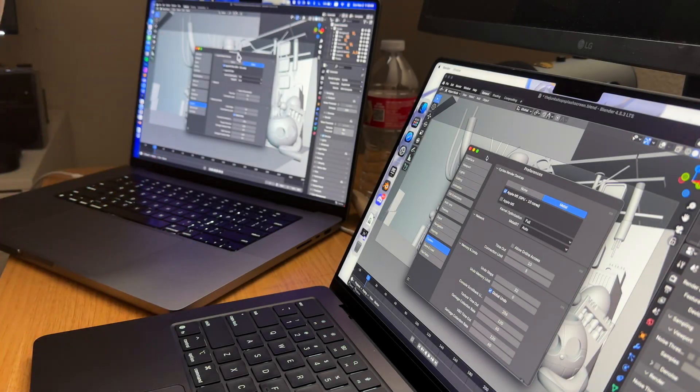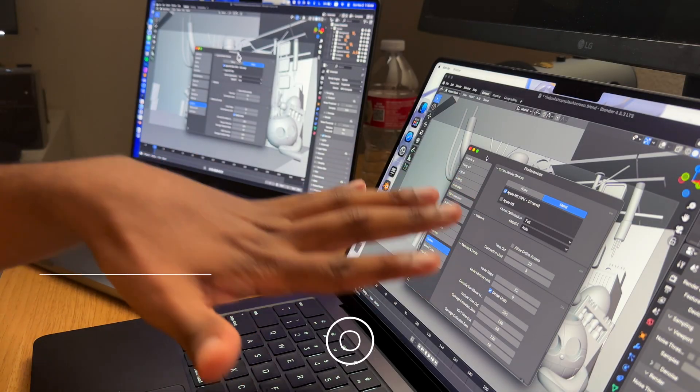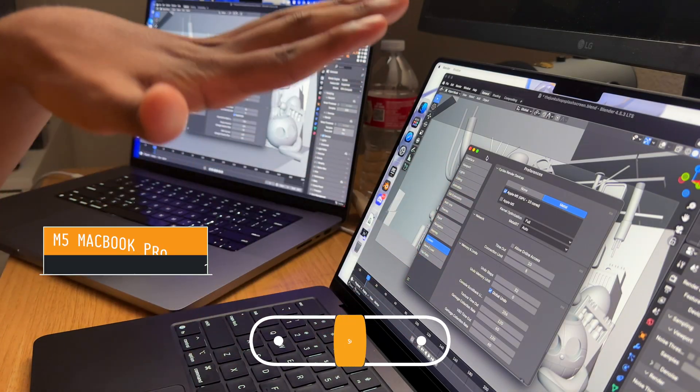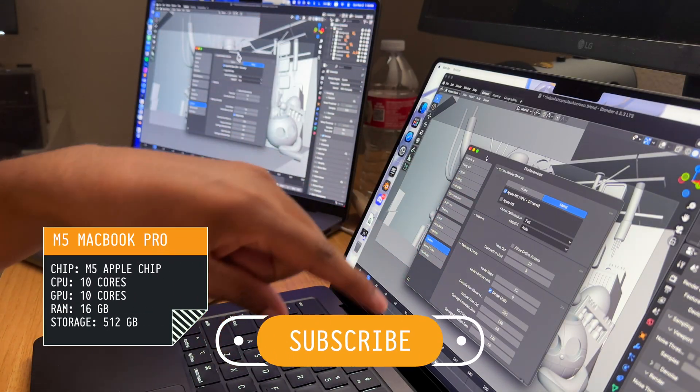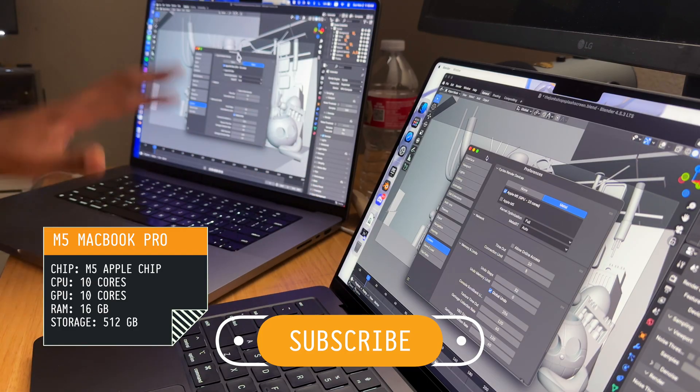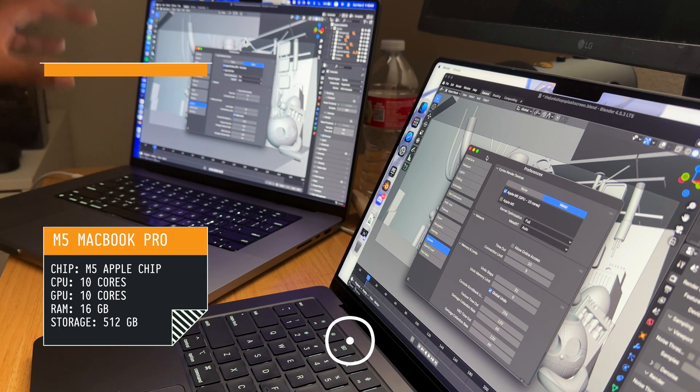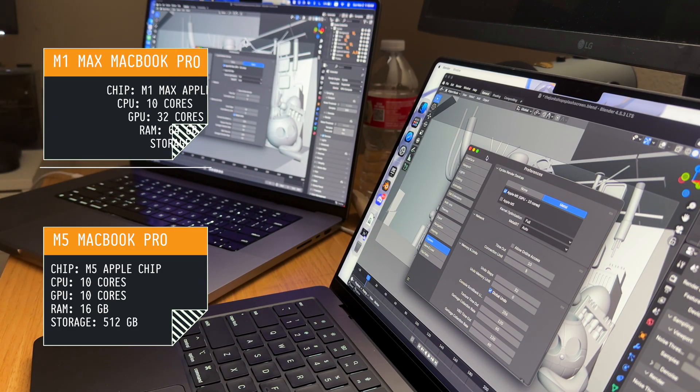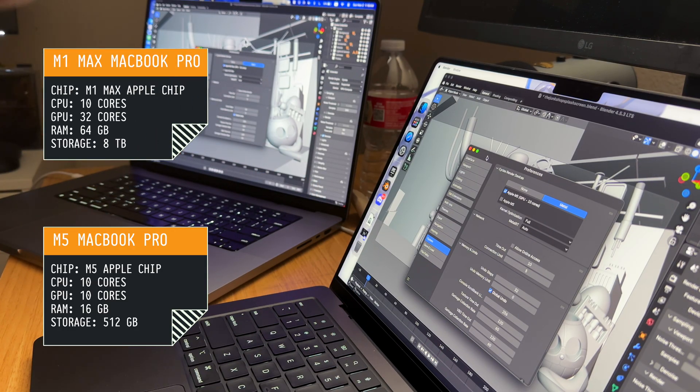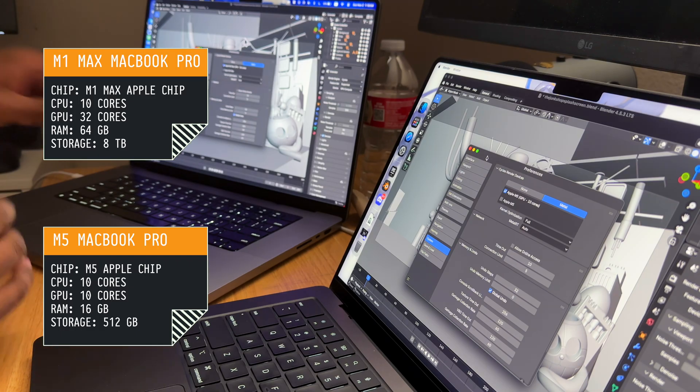Hello guys, this is Adam. This is the M5 MacBook Pro with the Apple M5 GPU with 10 cores, and here I have the Apple M1 Max with 60 gigabytes of RAM and 8 terabytes of storage.